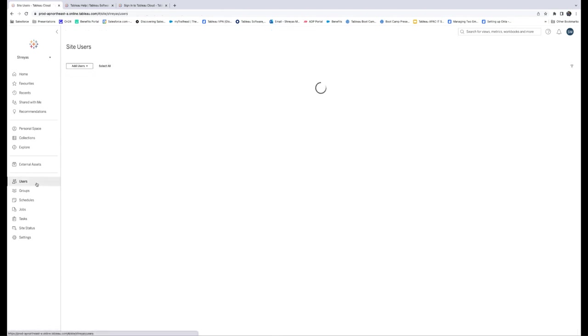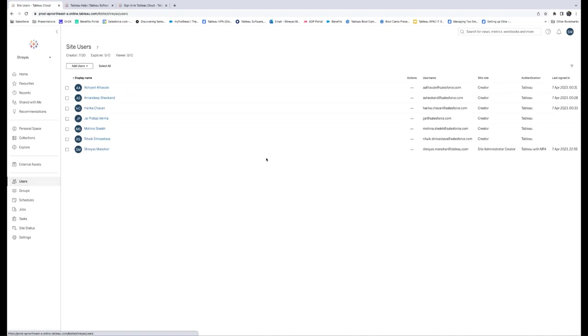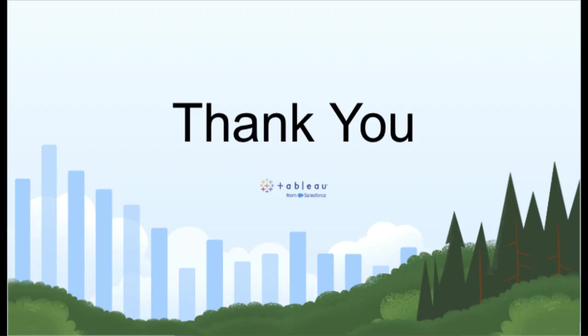If you're the only site admin and you lose all your usual verification methods, you must contact your account manager. Now you know how to safeguard your data and enforce Multi-Factor Authentication for Tableau Cloud using your preferred authentication method. For more information, check out Salesforce Help, or come join us on the trail at trailhead.salesforce.com. Thanks for watching!